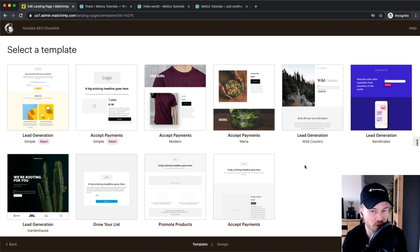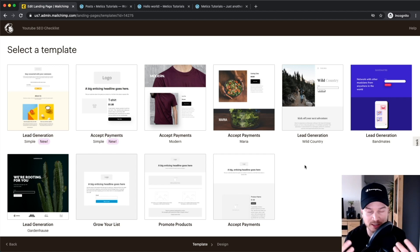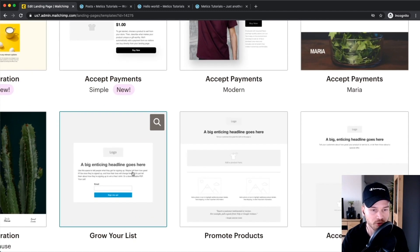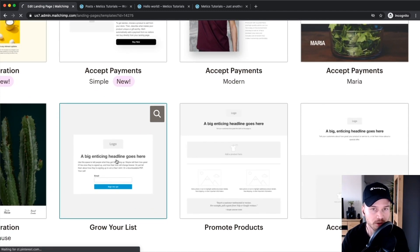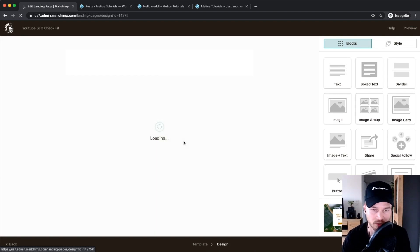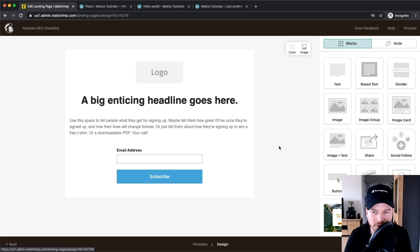Here we have a couple of different templates as a starting point. I usually go for a very simple template because I don't like to have too many things on my landing page that distract people from actually signing up. So I'm gonna use this very simple Grow Your List template and build our landing page from there. Click on your template and that will take you inside the MailChimp landing page builder.